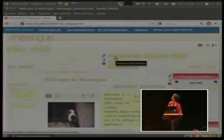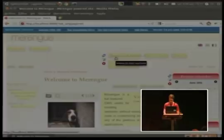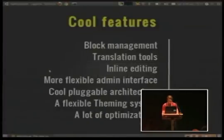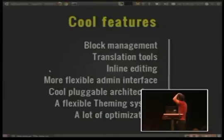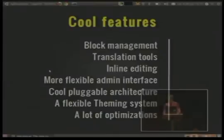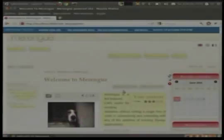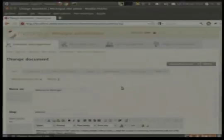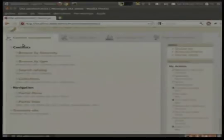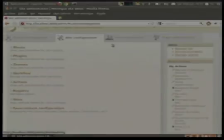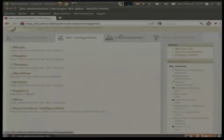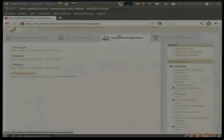Merengue has also a cool admin interface, which is like the Django one, but on steroids. I have no time to show you all the admin interface, but you can see workflows, themes, plugins, permissions, roles, etc.